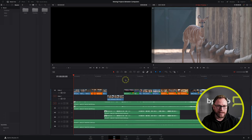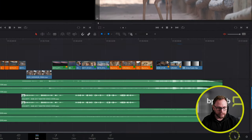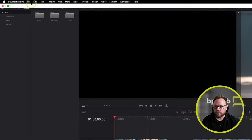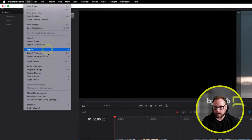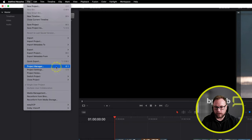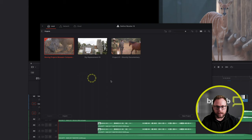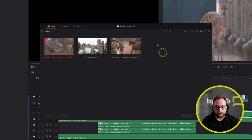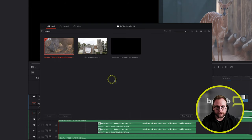We're going to use the Project Manager, and you can get to that a couple of different ways: there's a little house icon in the bottom corner you can click, you could also come up to the File menu, Project Manager, or use the keyboard shortcut Shift and number one. Whichever way you do it, you'll be faced with the Project Manager, which shows all of your different projects in this particular project library.